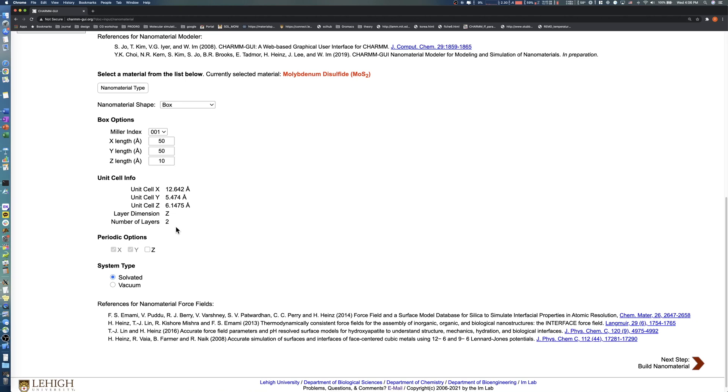Molybdenum disulfide contains bonds between neighboring unit cells, and Nanomaterial Modeler supports periodic options to make these bonds. Currently, molybdenum disulfide only supports the X, Y PBC option, since there is no information available for surface modification.